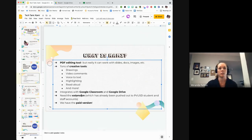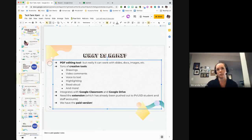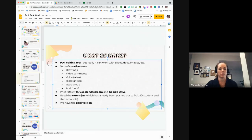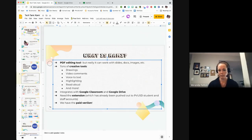In order to use Kami, you need the extension. I double-checked before I started the session that it has been pushed out to all student and teacher accounts, so you should have it already. If you look at the top of my screen, this blue circle with the letter K in it is the extension. We do have the paid version of Kami, so all the bells and whistles I'm going to show you are the same ones you and your students should have. Kami will be continued next year as well.